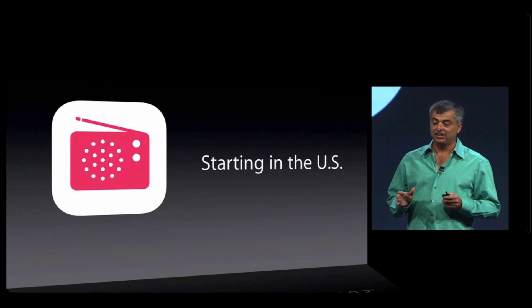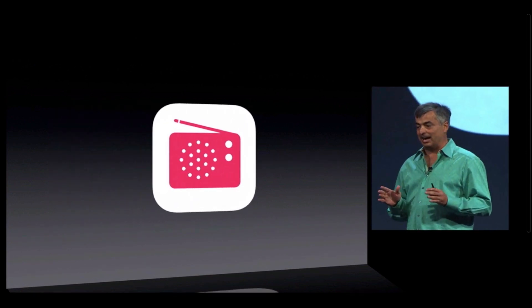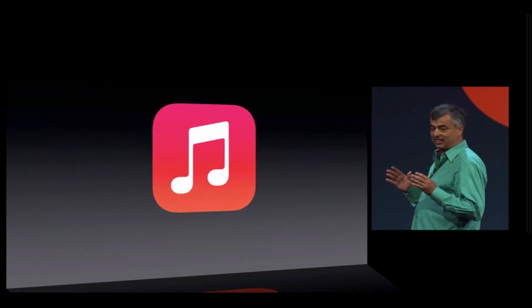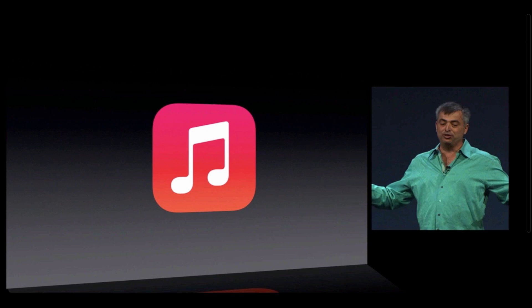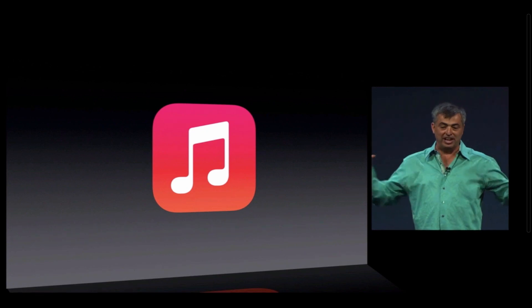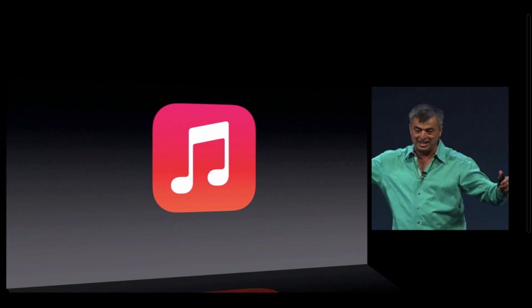And that's the new music app on iOS 7. It is the best music player we have ever done. Thank you.